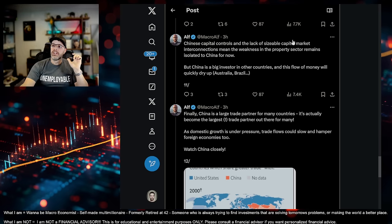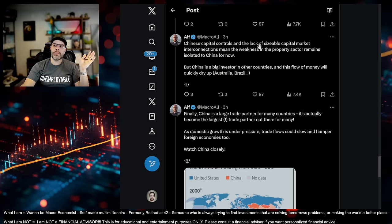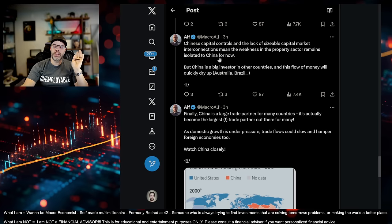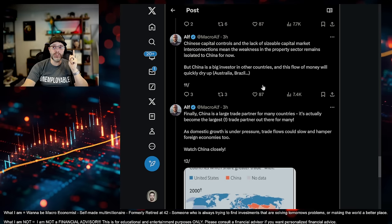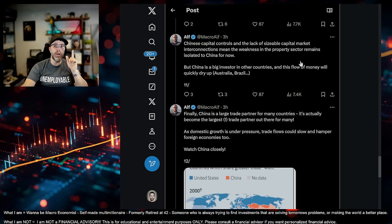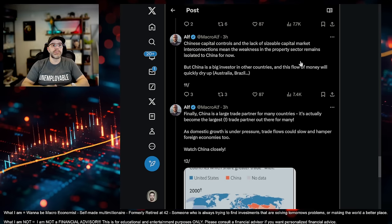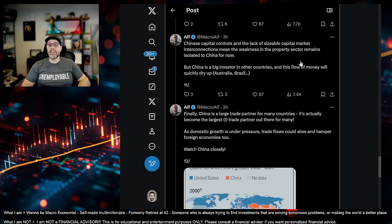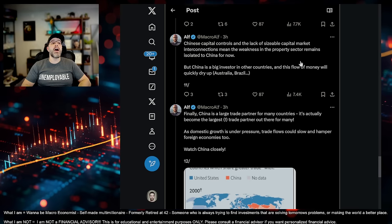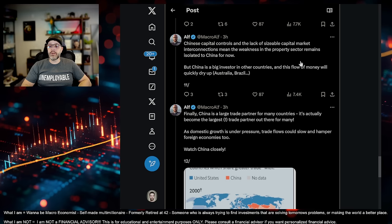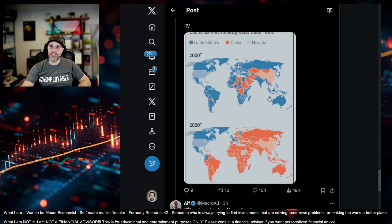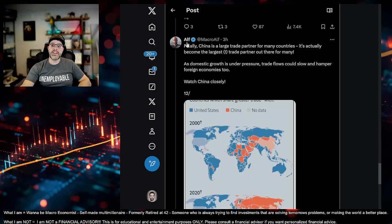And Alibaba actually would be one of the better ones. But we'll go into why you don't want to touch that one either. Anyway, so he's talking about Chinese capital controls and the lack of a sizable capital market interconnections mean the weakness in the property sector remains isolated to China for now. But China is a big investor in other countries. And this flow of money will quickly dry up. So he's right. Belt and Road Initiative. That has dried up a ton.